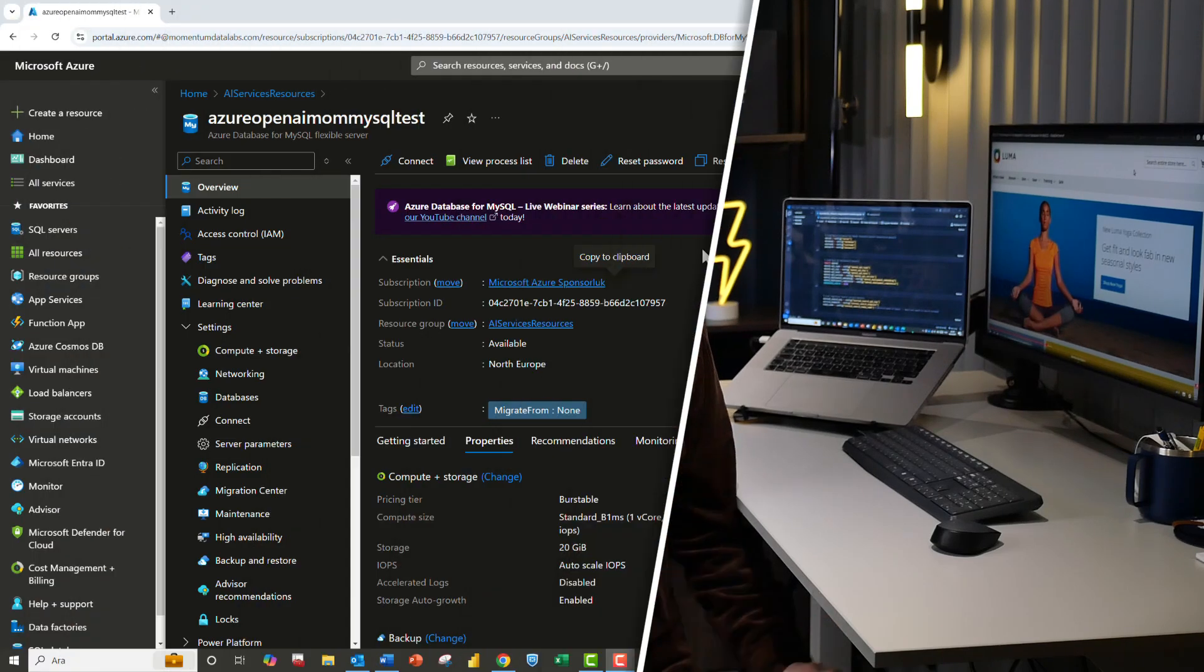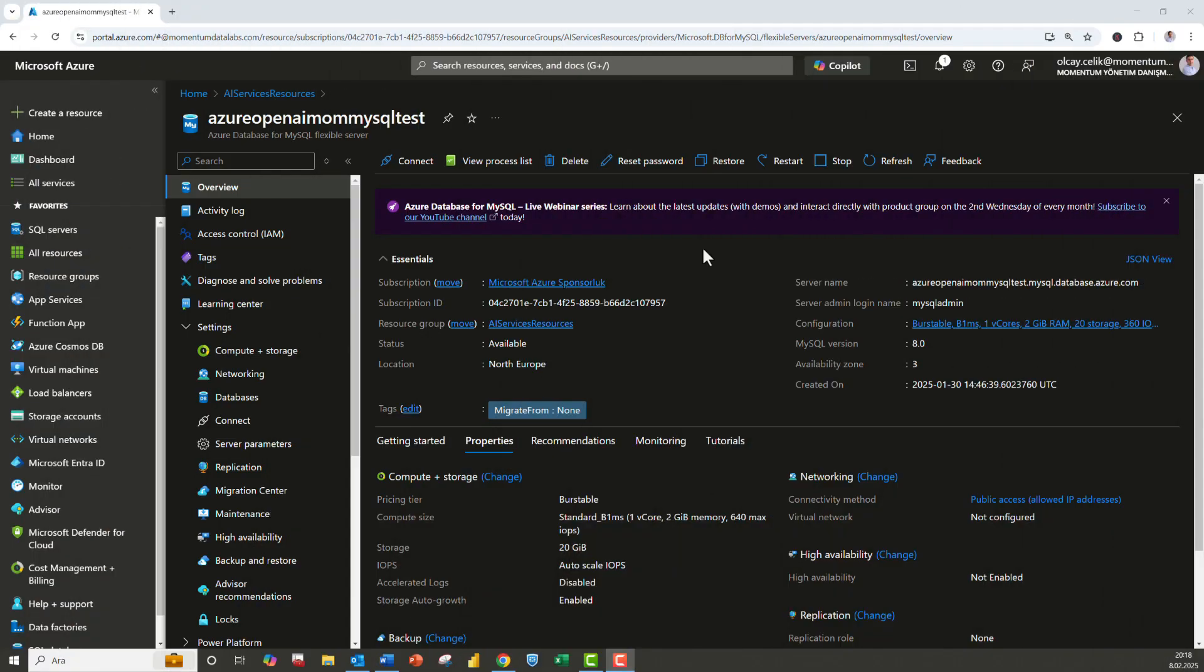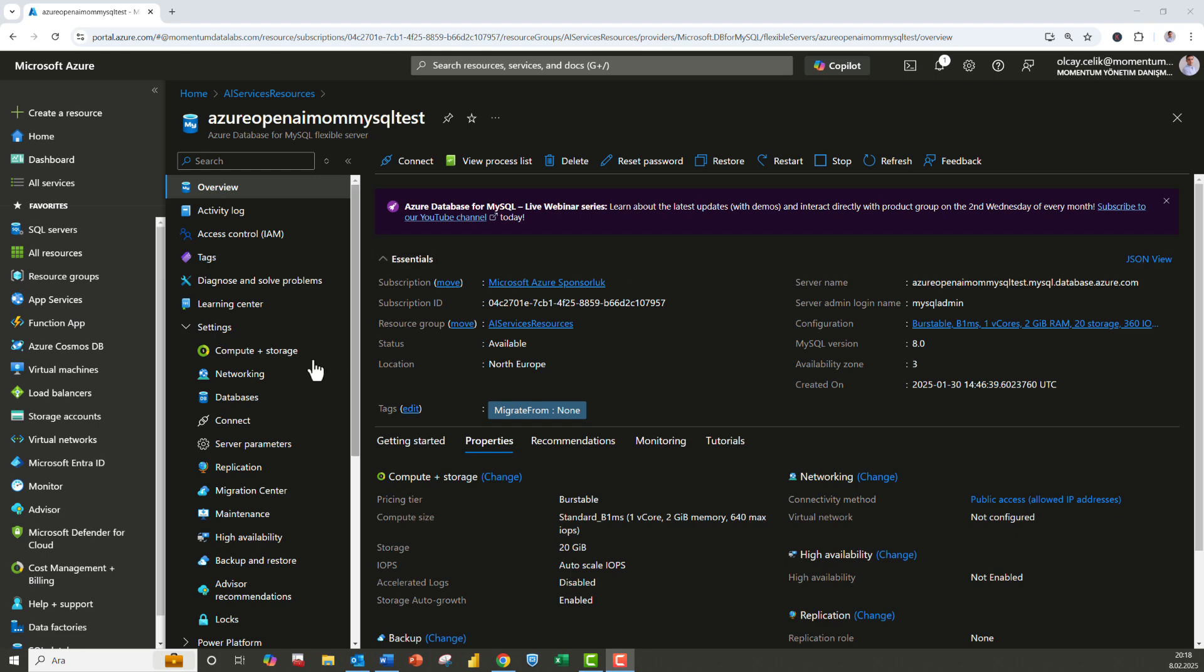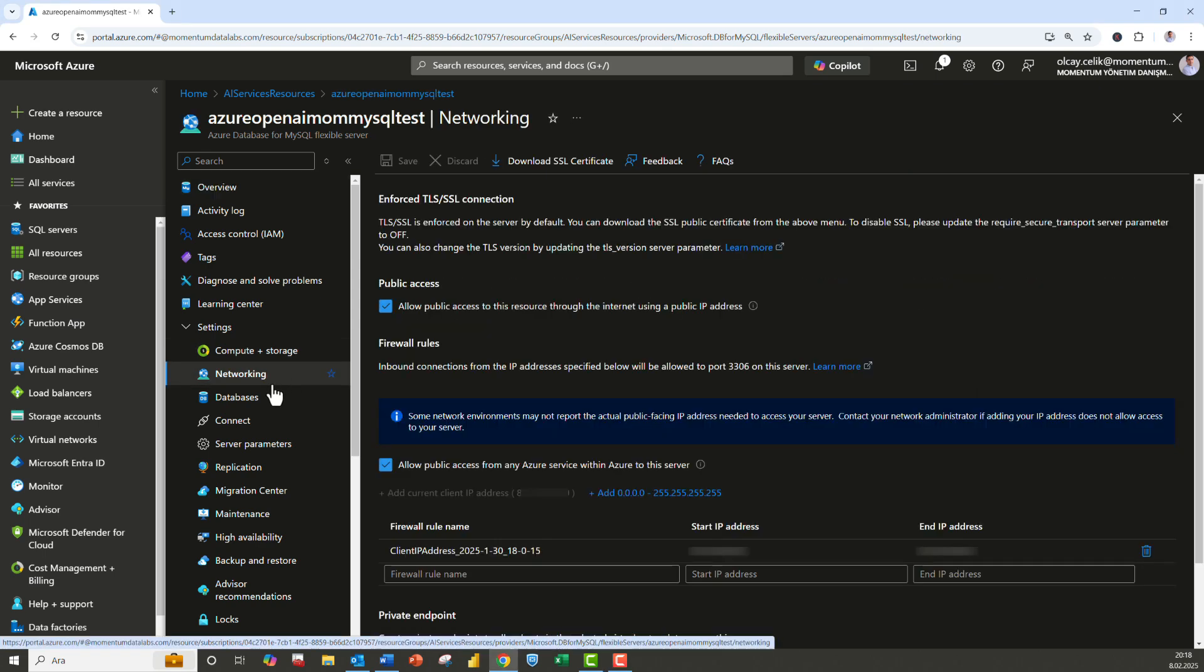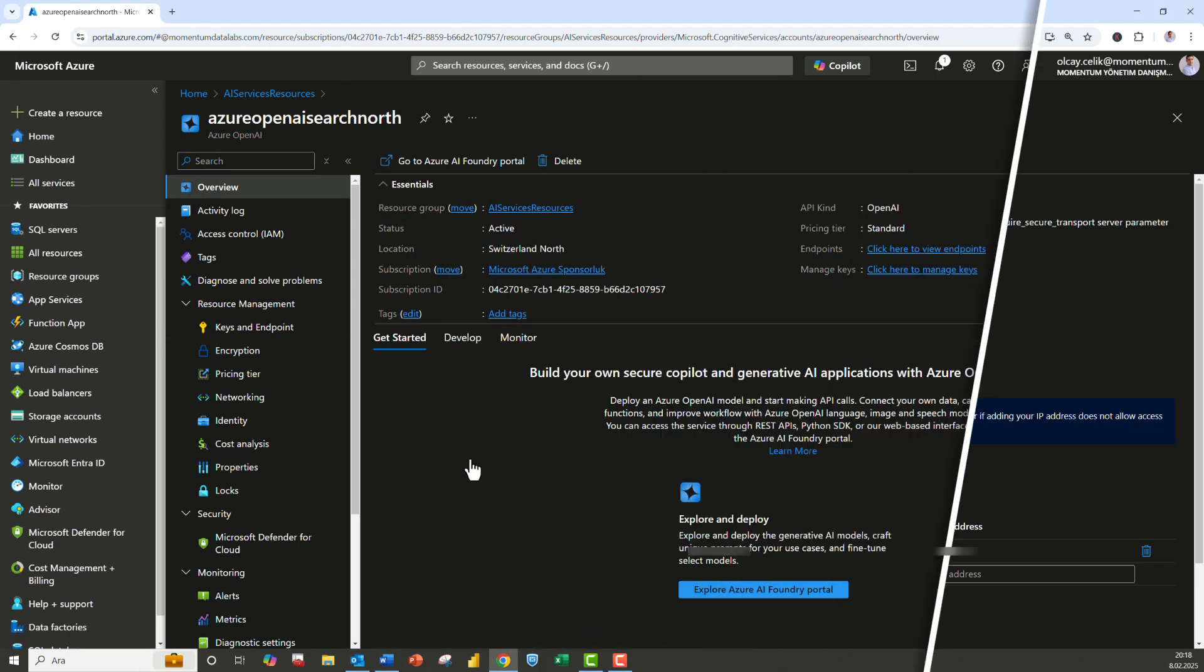If you don't have one, you can create all via the Azure portal. I'll leave a link in the description below so that you can create it immediately. Also, you must whitelist your IP address to your Azure database for MySQL flexible server by opening the MySQL server resource in the Azure portal, navigating to security networking, and adding your IP address.